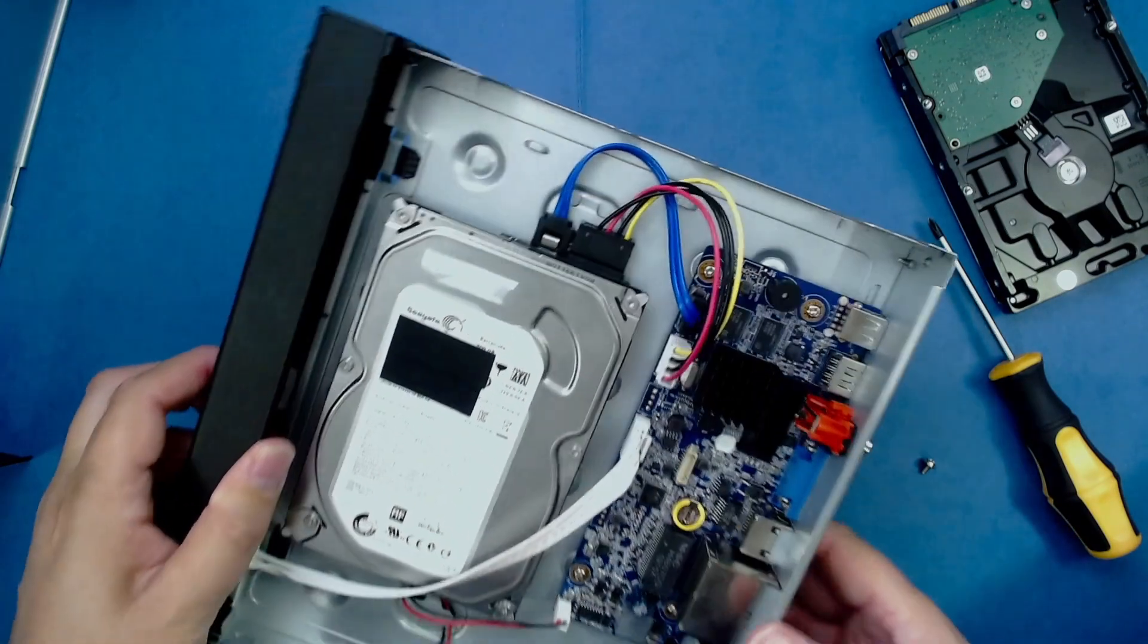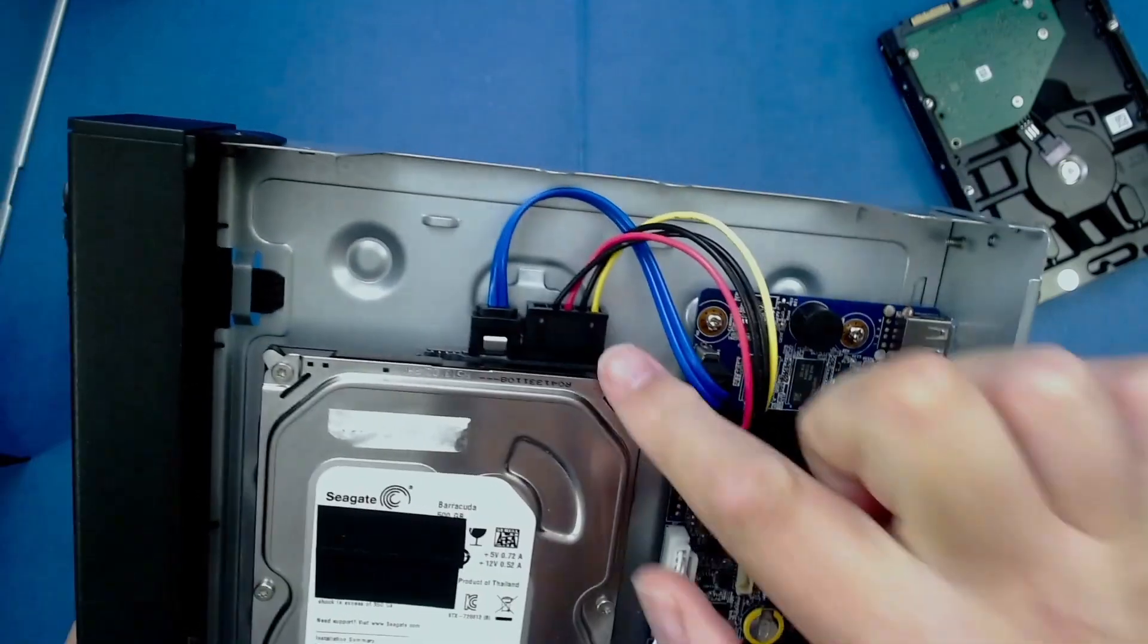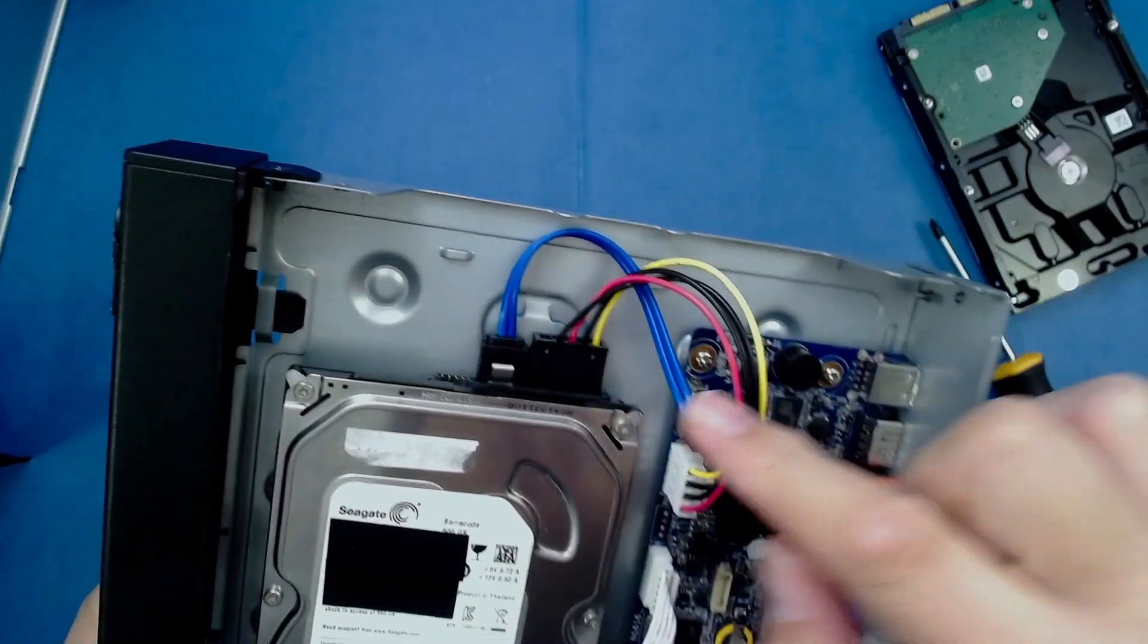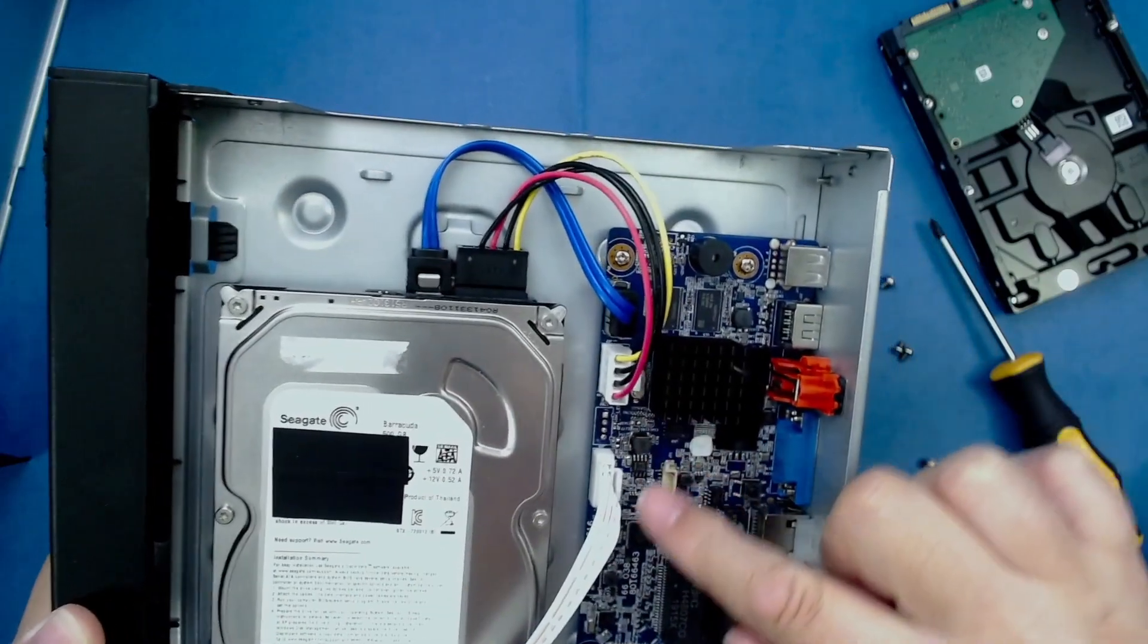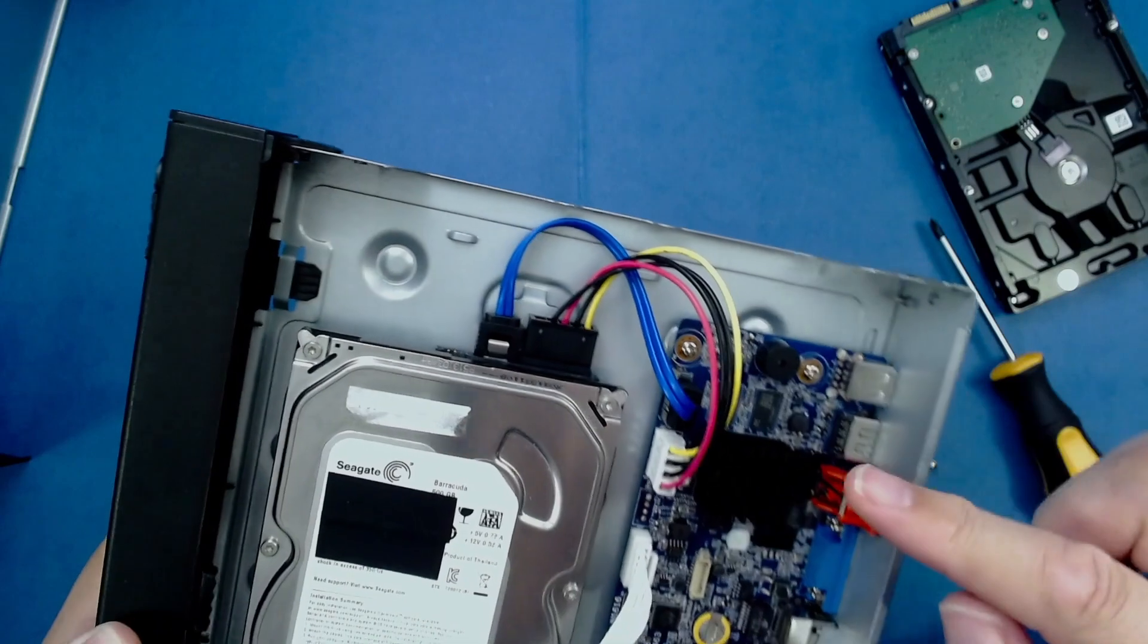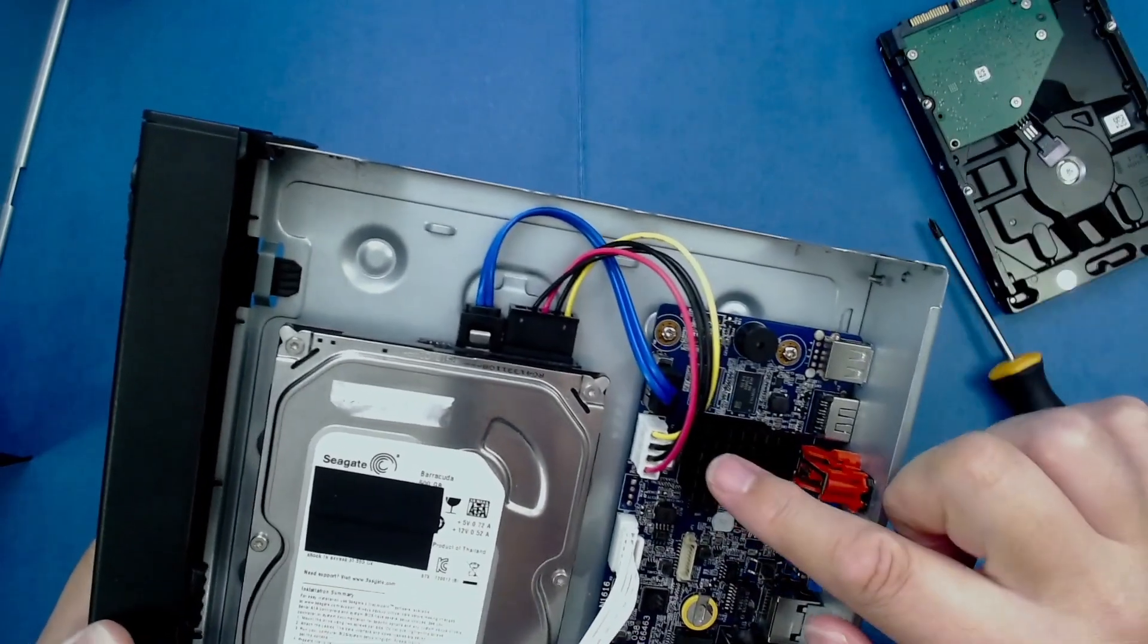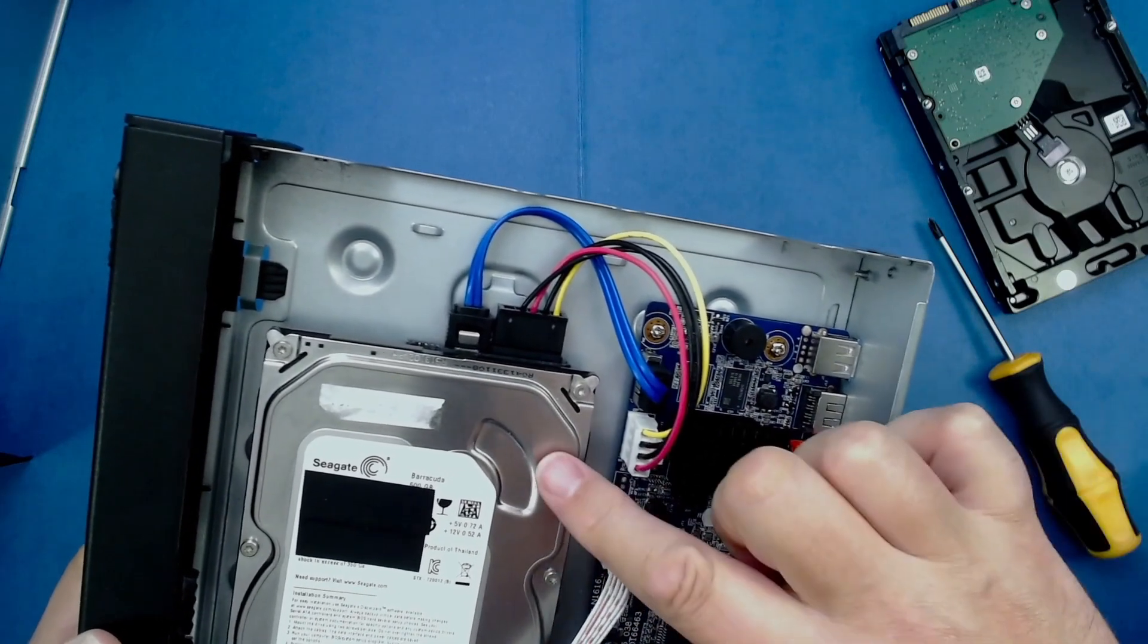Next, all we have to do is disconnect the two cables shown here. This one with the red, yellow, and black wires is the SATA power connector, which runs to the system board. This blue cable is called the SATA data cable, and it's used for transferring data from the system board to the hard drive and vice versa.